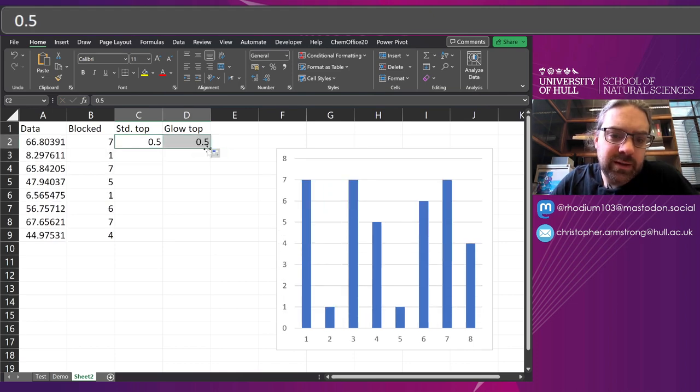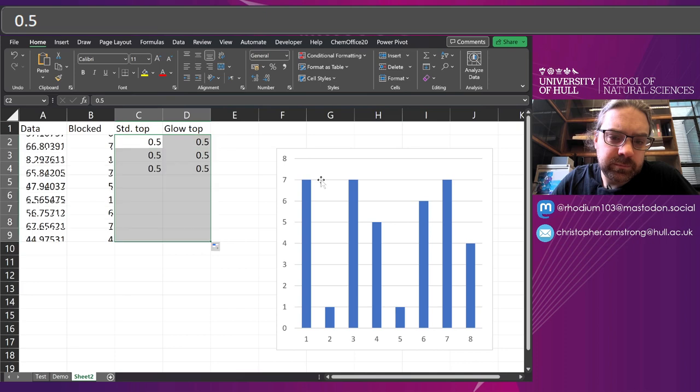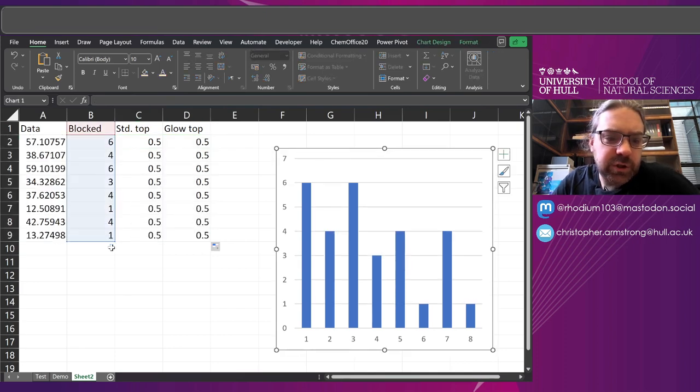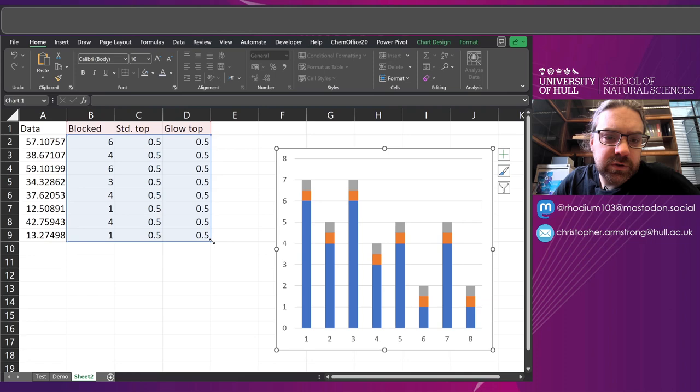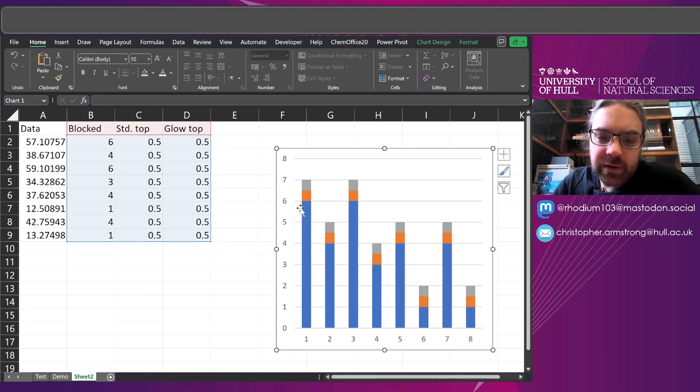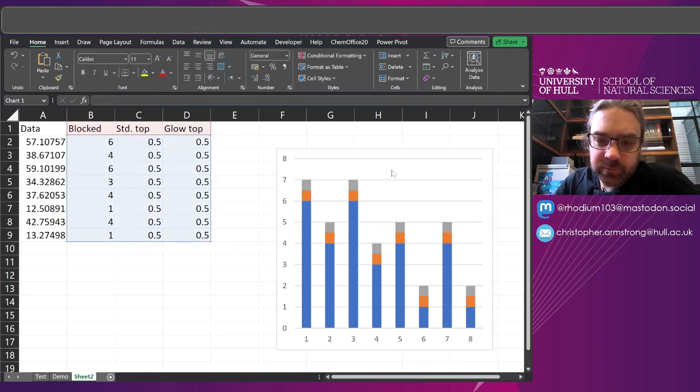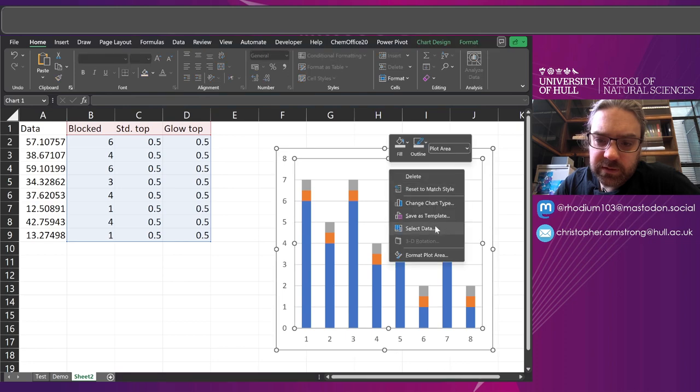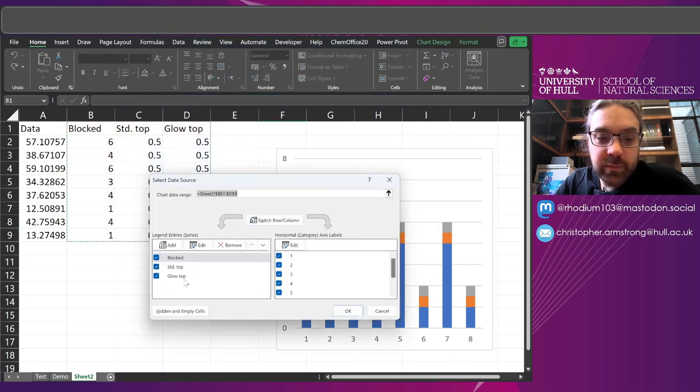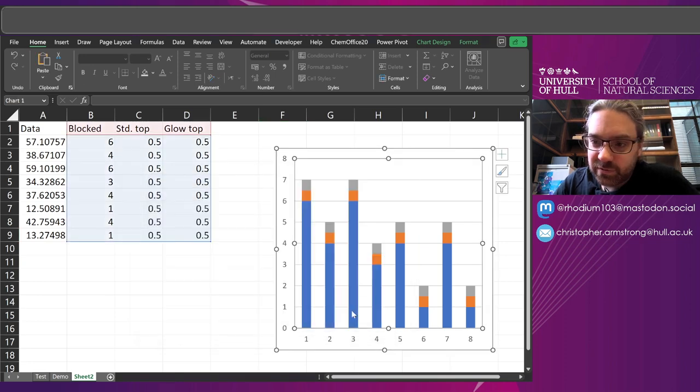Now if I select my chart and drag this across, there we go, I've added the top halves. Now I'm just going to say select data, I've done it in such a way that it's now automatically labelled these sequences, so that's very useful.